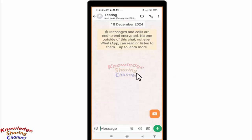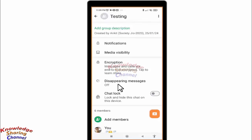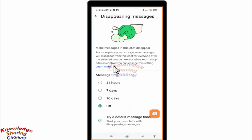To activate or deactivate disappearing messages, you need to press on the group name and search for the disappearing message option, then press on it. From here you can activate or deactivate disappearing messages for this group or chat.